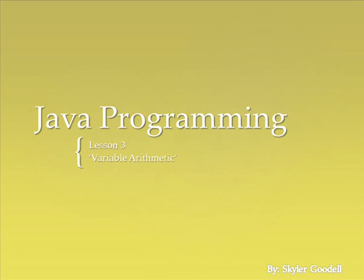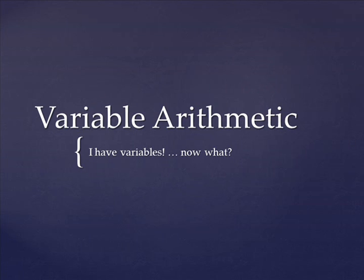Hello, this is Skyler, and welcome to Java Programming Lesson 3. Last time, we talked about variables. Today, we're going to talk about variable arithmetic. Today's lesson should be quick and easy, and rather nice, because arithmetic with programming is quite a lot like arithmetic in math.